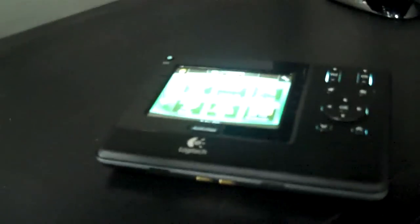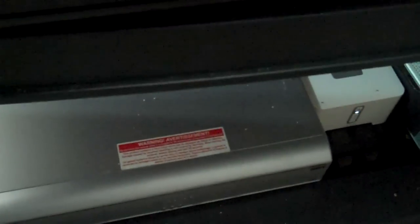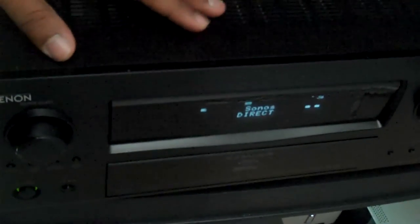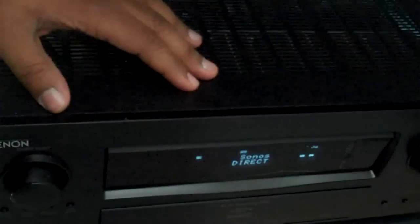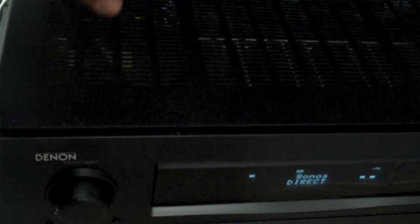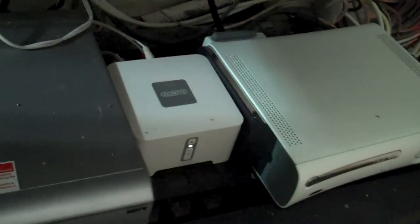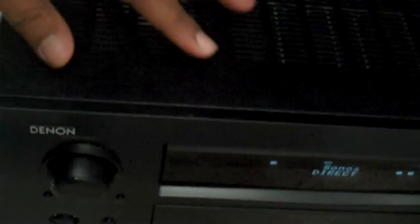So as far as the connections go, the Oppo BDP-83, the PS3, the Xbox 360, the Sonos music player, and the Dish Network HD DVR, they are all connected to the Denon AVR 4310. And they're all connected by HDMI except for the Sonos. The Sonos I use the analog connections for stereo output.